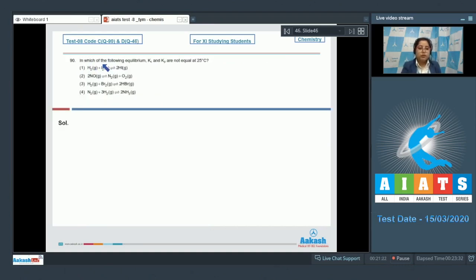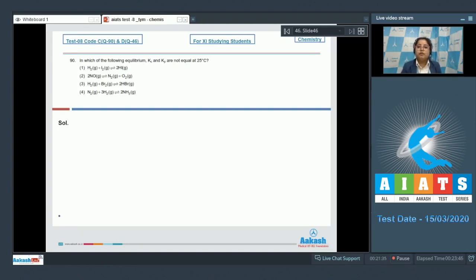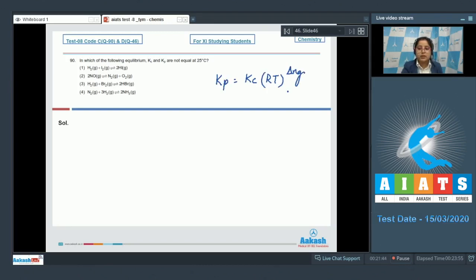Moving to question number 90: in which of the following equilibria are Kc and Kp not equal at 25°C? We have to identify the reaction in which Kp and Kc are not equal. For that, we use the relation: Kp = Kc(RT)^Δng. We need to find which reaction has Δng not equal to zero.